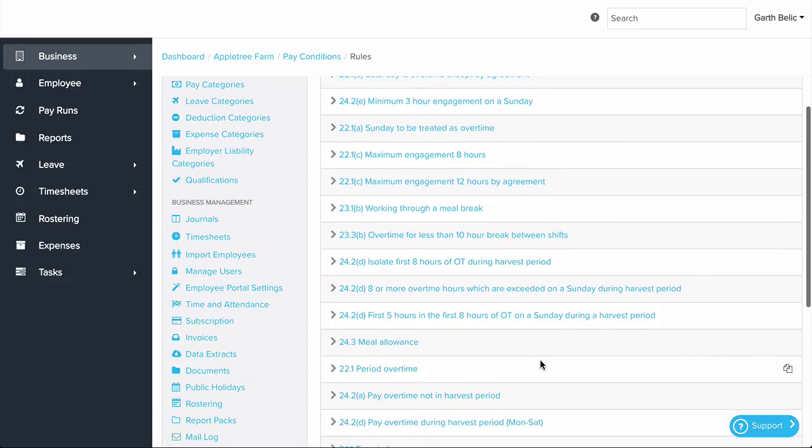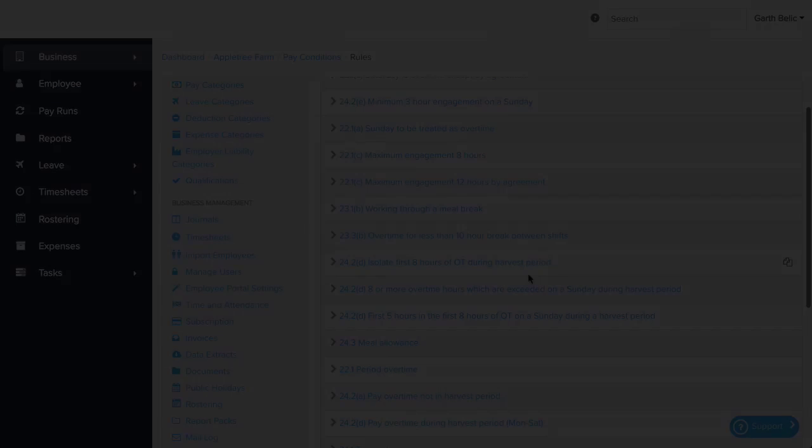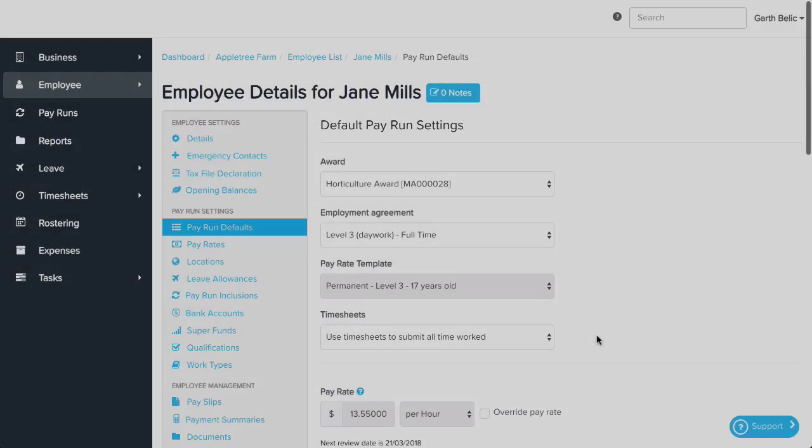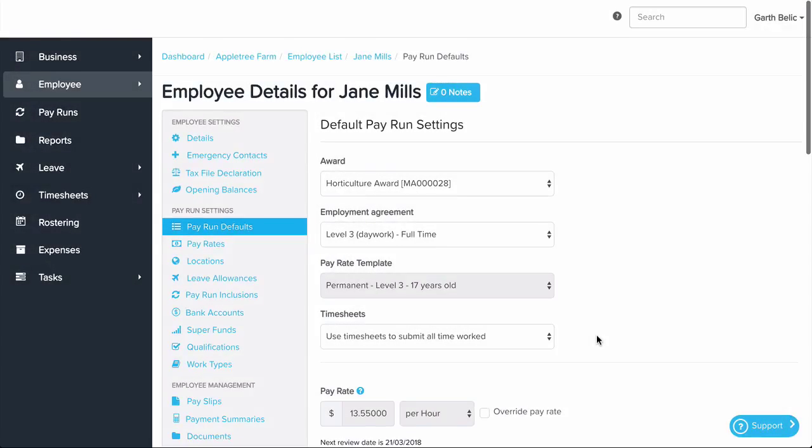You get a consistent and compliant result with your pay slip every time. Don't let award calculations cause you headaches anymore. We use our award interpretation throughout the entire system, not just in the pay run.